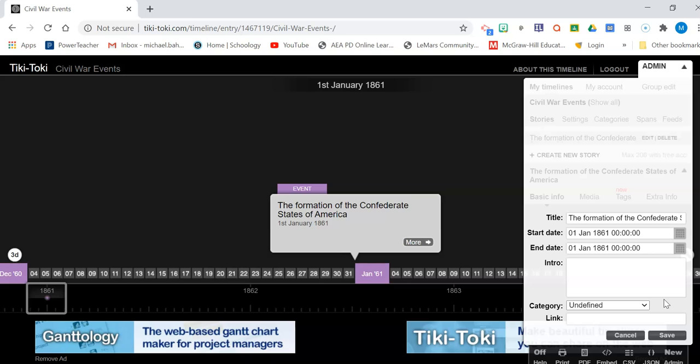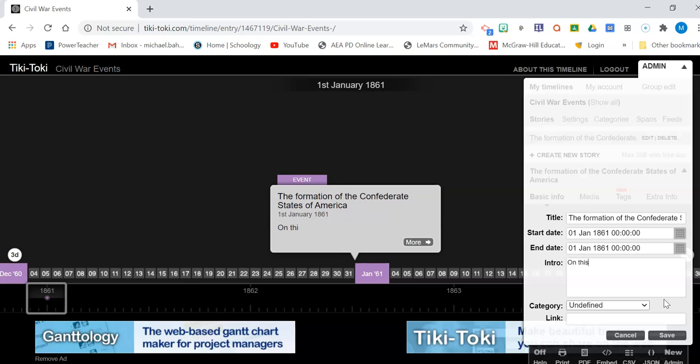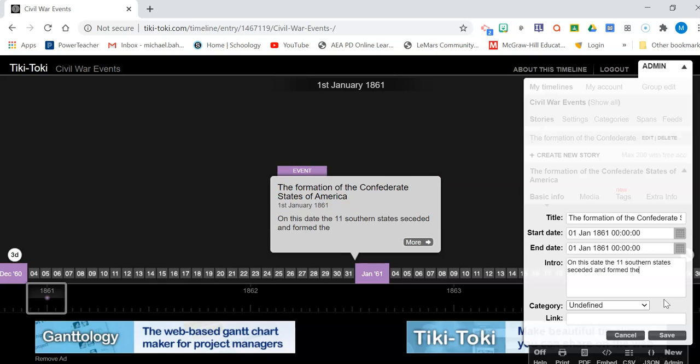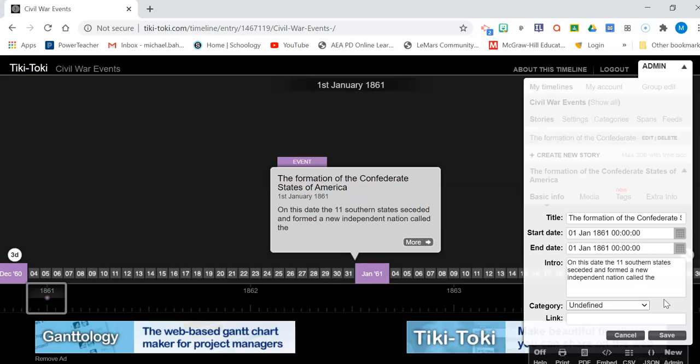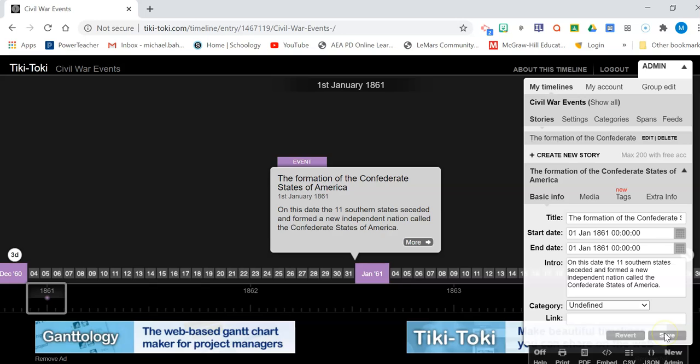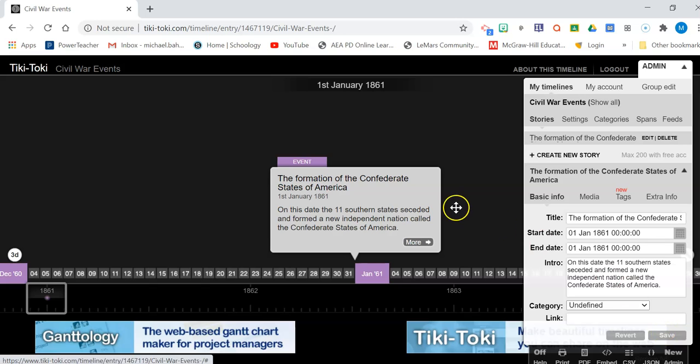Your intro can be pretty simple. It can just say, on this date, the 11 southern states seceded and formed a new independent nation called the Confederate States of America. All right. Then you just hit save.